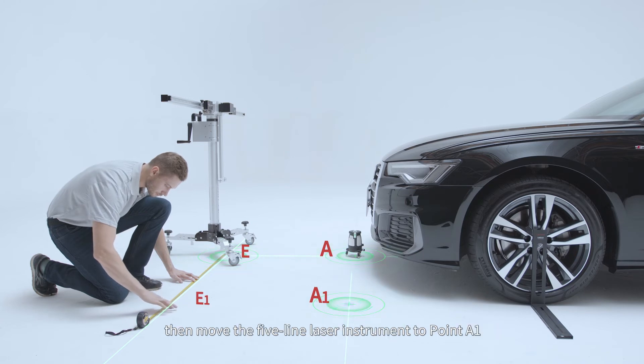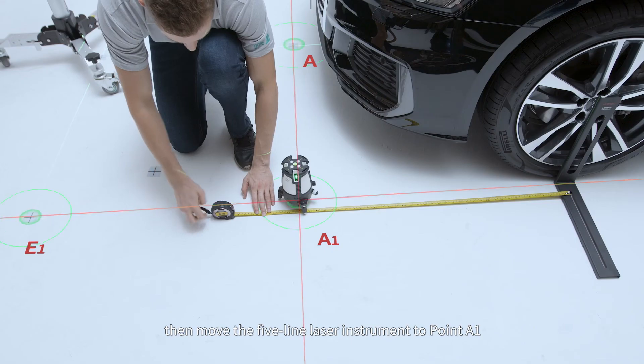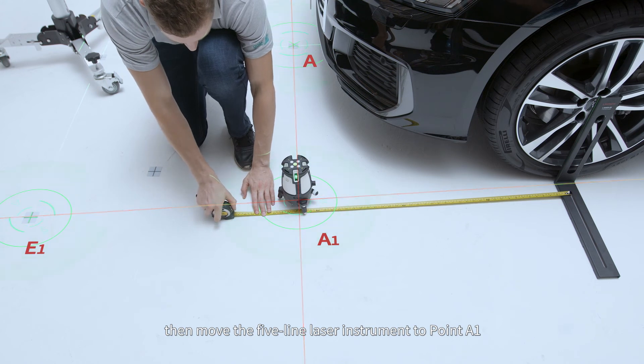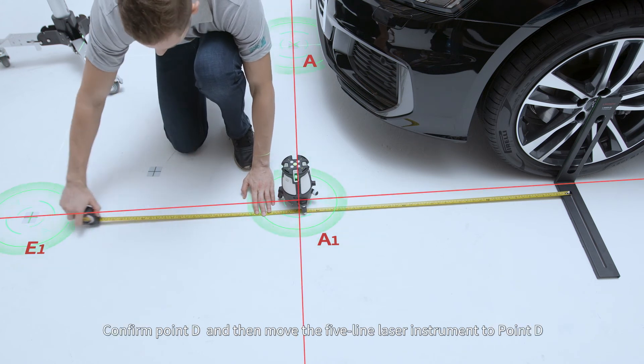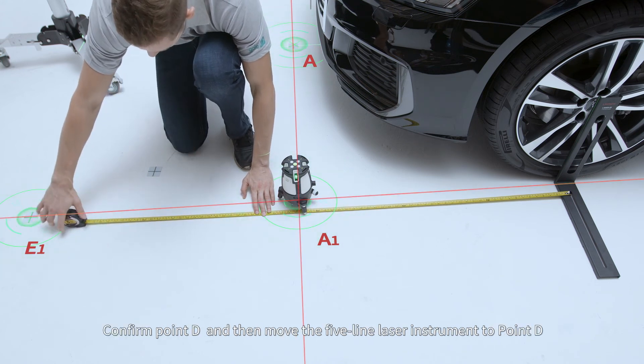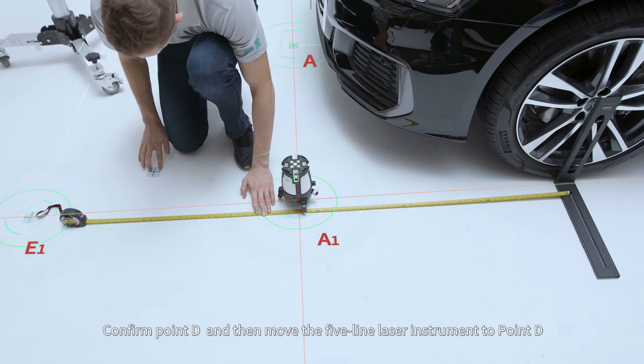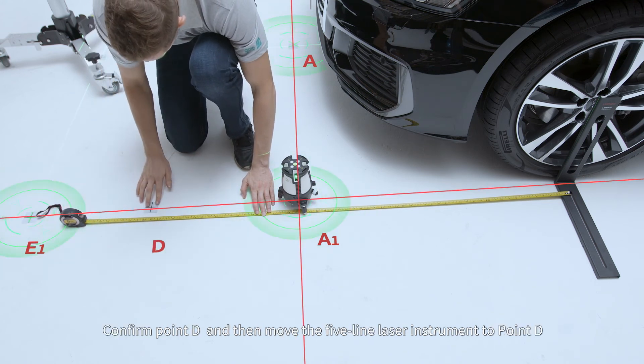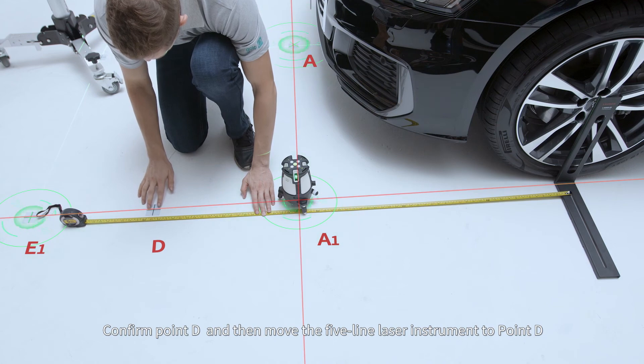Then move the five-line laser instrument to point A1. Confirm point D. And then move the five-line laser instrument to point D.